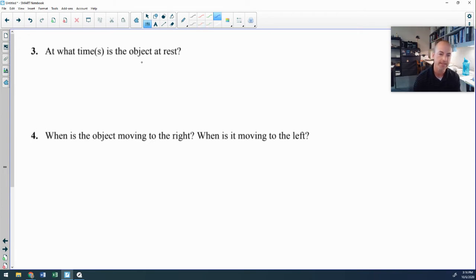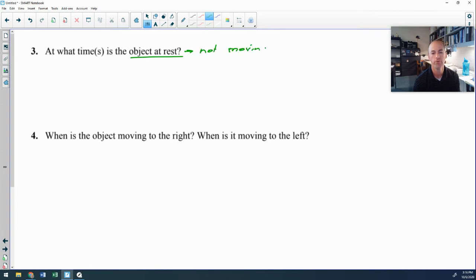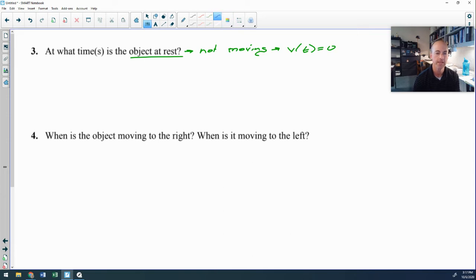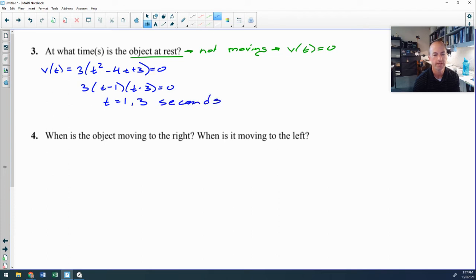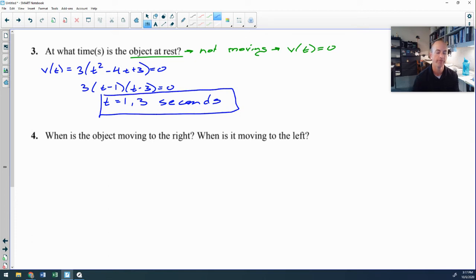Problem 3: at what times is the object at rest? An object at rest has velocity equal to zero — like being stopped at a red light. Setting the velocity function equal to zero and factoring: 3(t² − 4t + 3) = 0, so 3(t−1)(t−3) = 0. The object is at rest at t = 1 and t = 3 seconds.